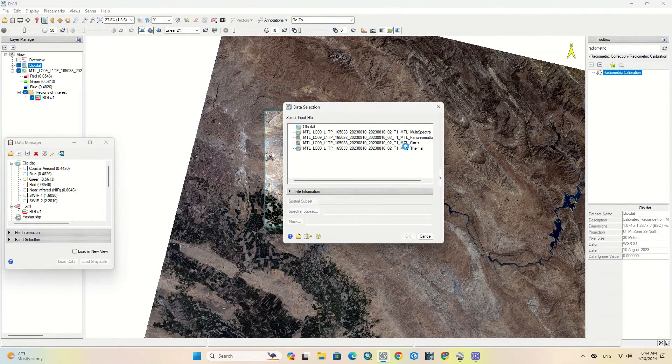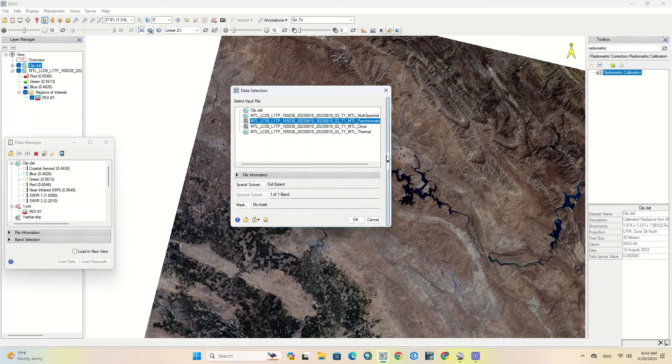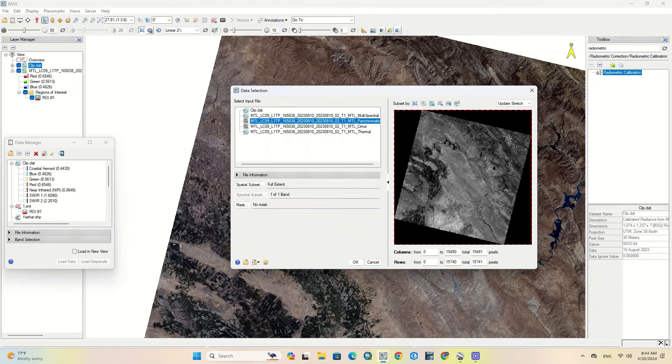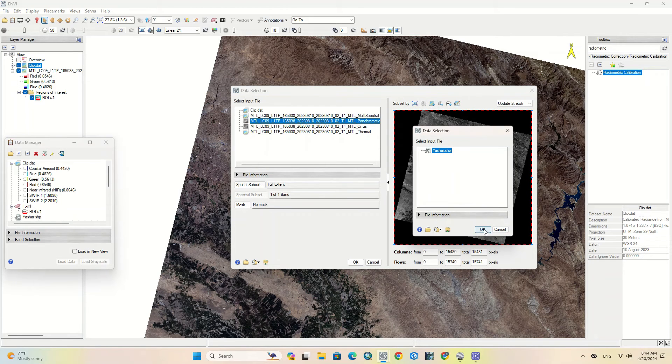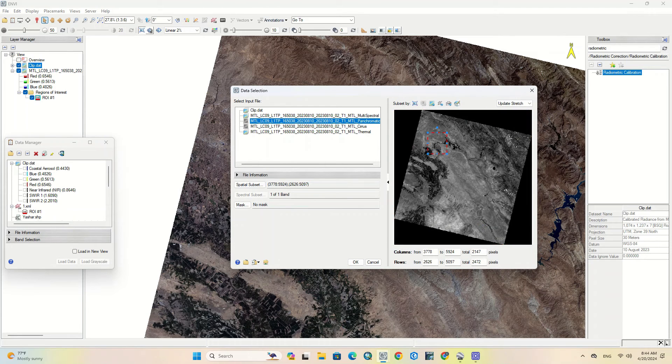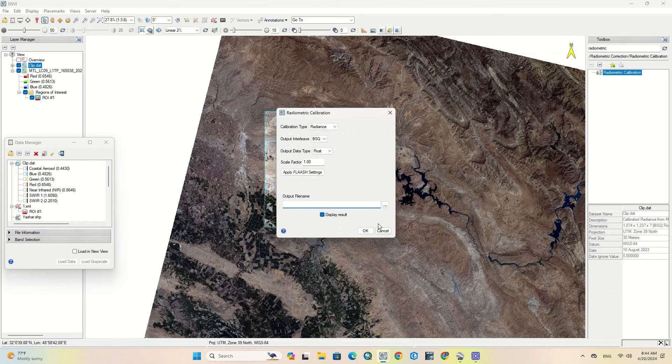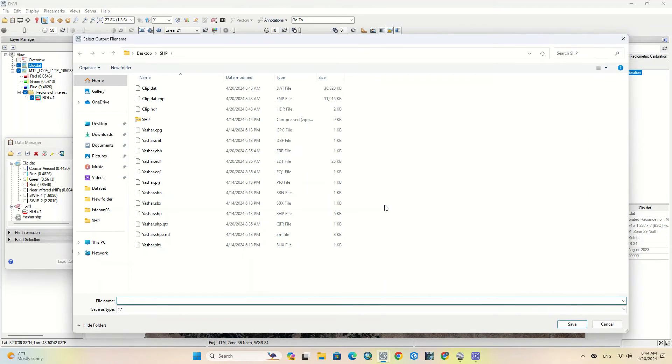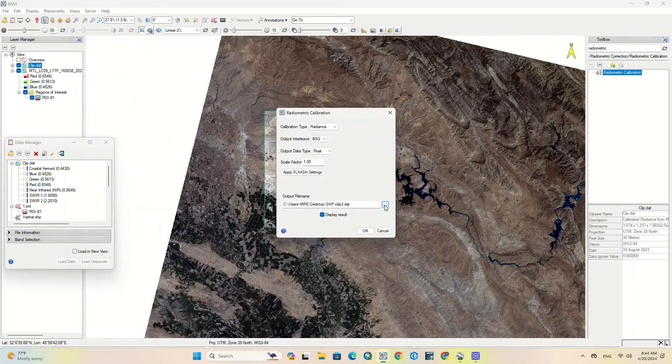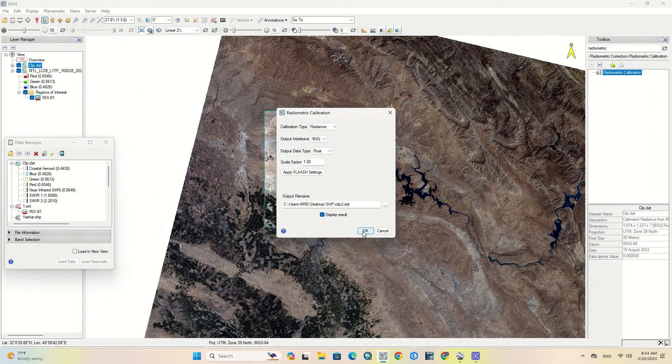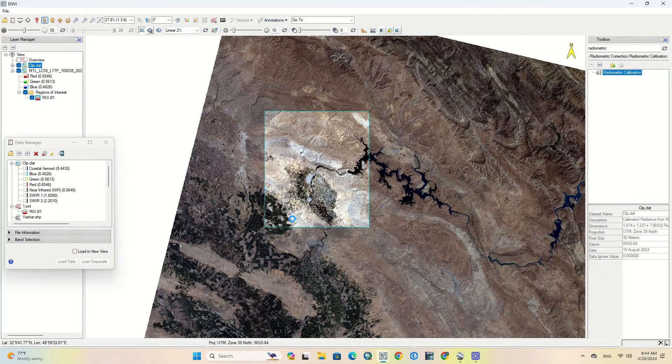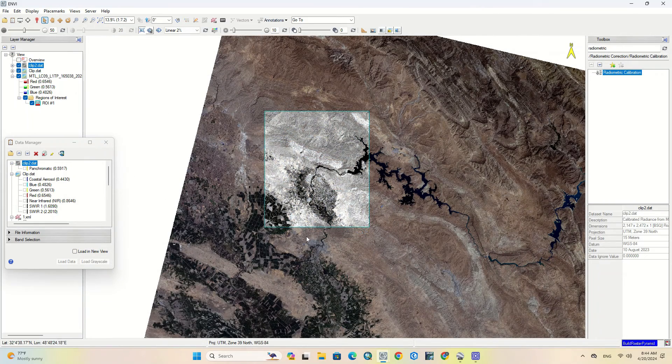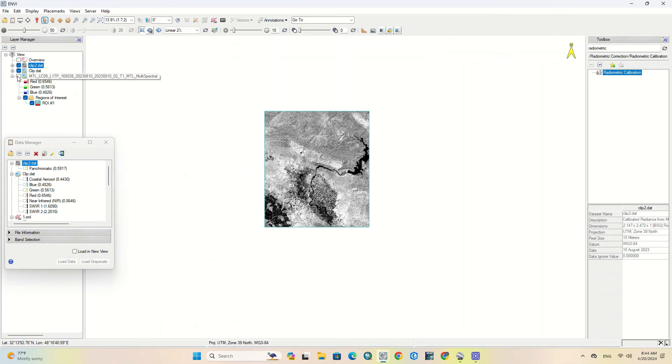Here you can see the image. We also perform subset for panchromatic image. You can see the output.